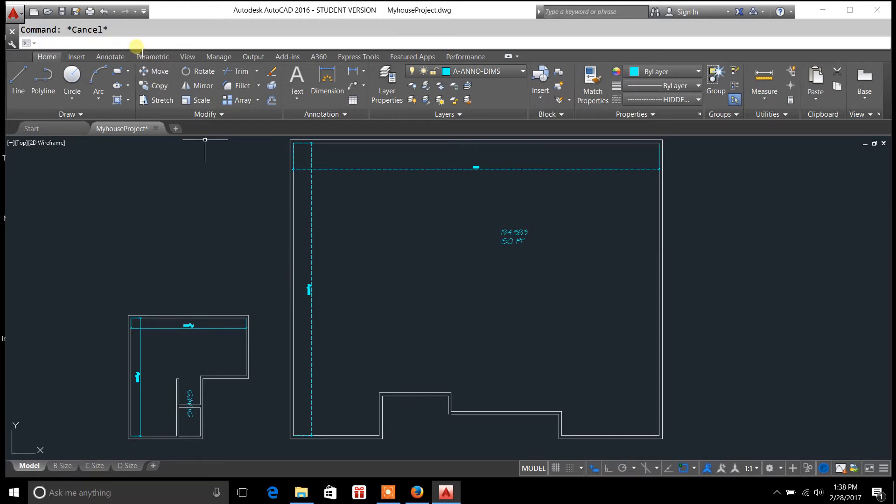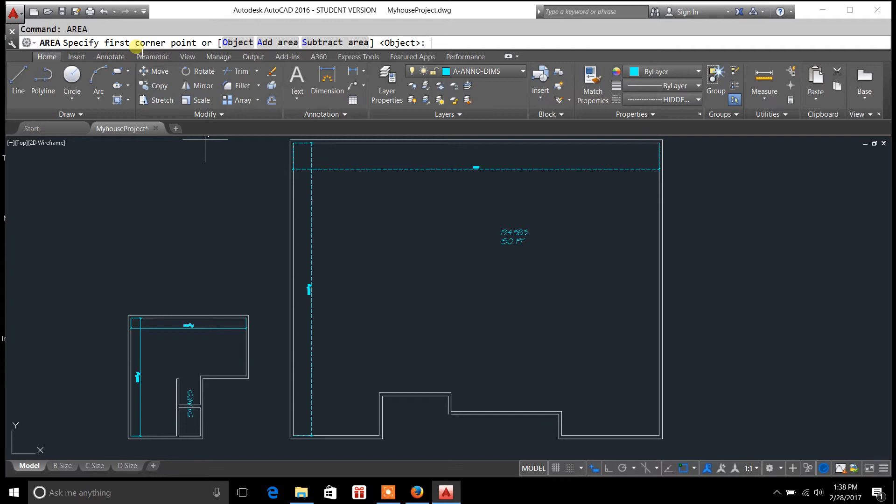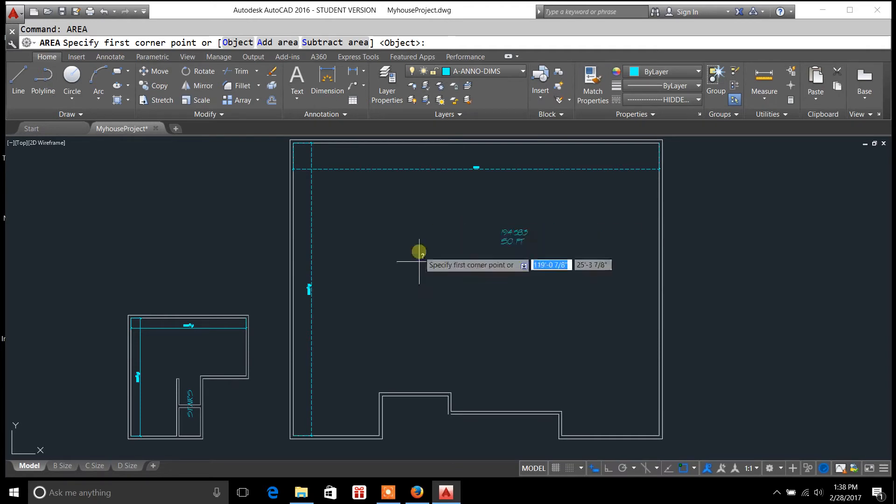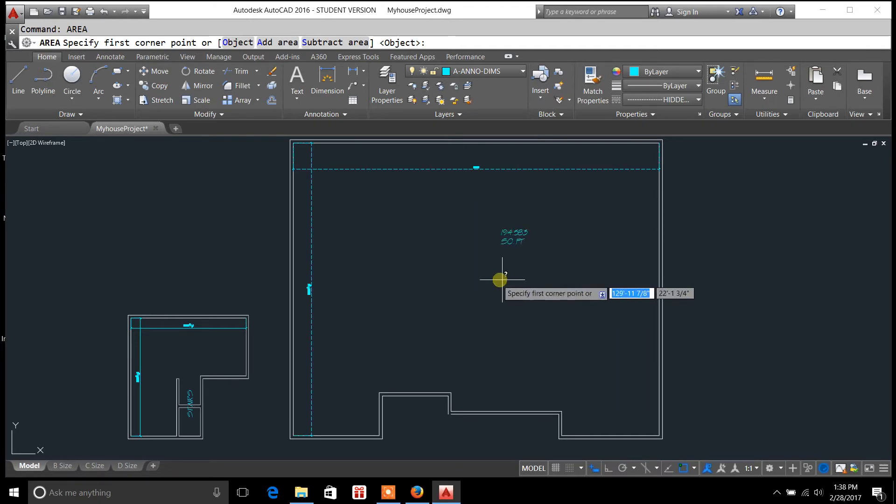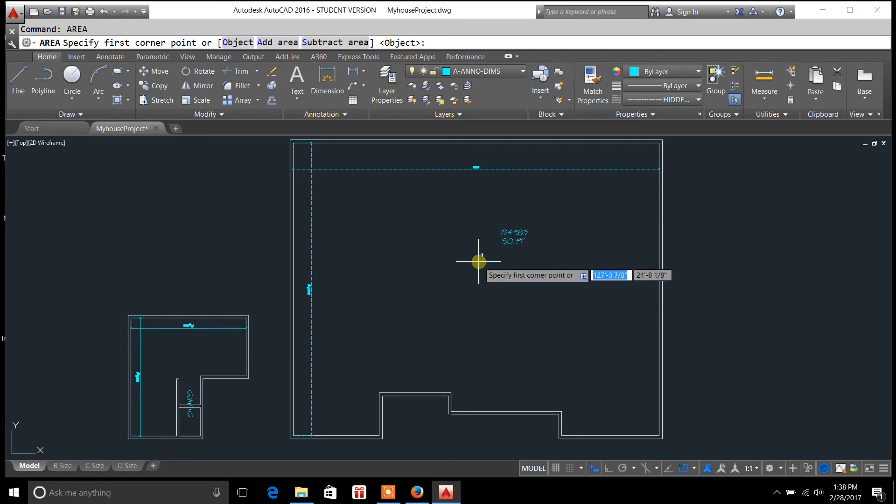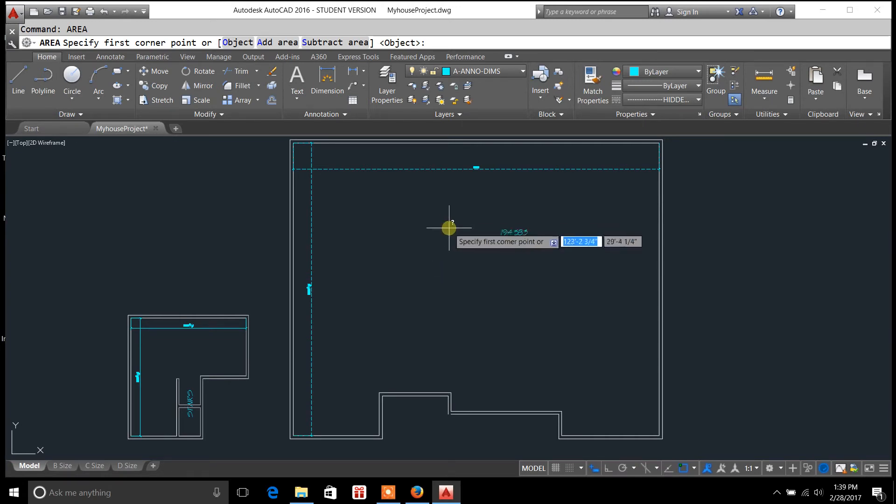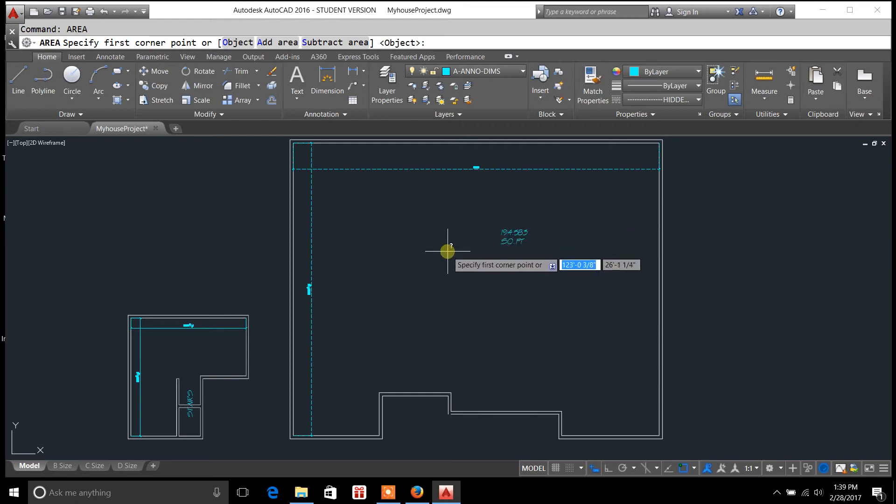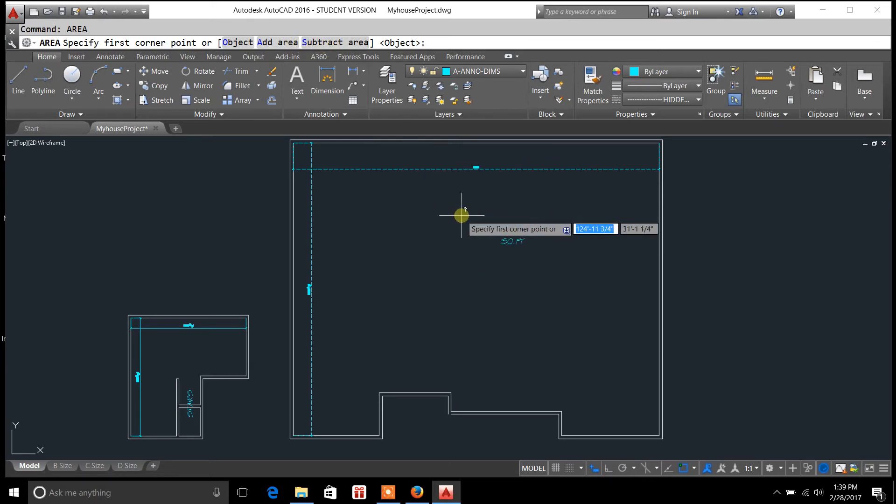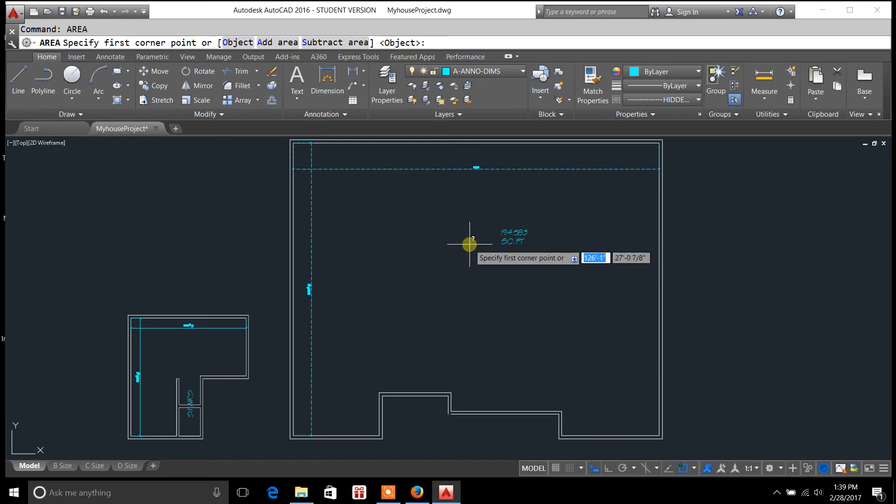There's another portion to area that we're not going to cover today but it would be adding and subtracting area. So you may have like an object within the structure here or the floor plan, like a round table, and you want to calculate the area around the table. So you would use the add and subtract. I'll cover that in a different video but for today that is how you would find area and perimeter of an object.